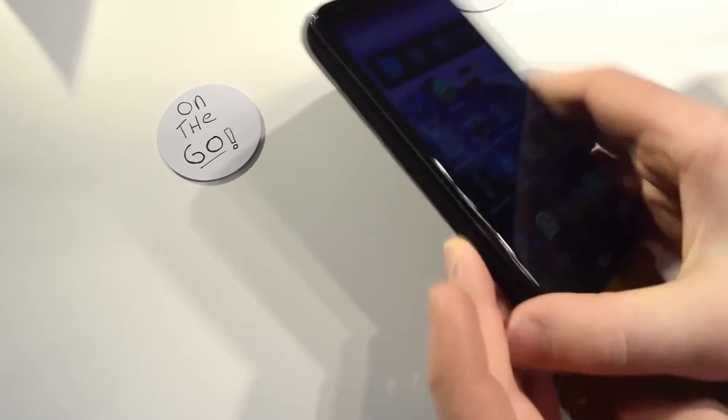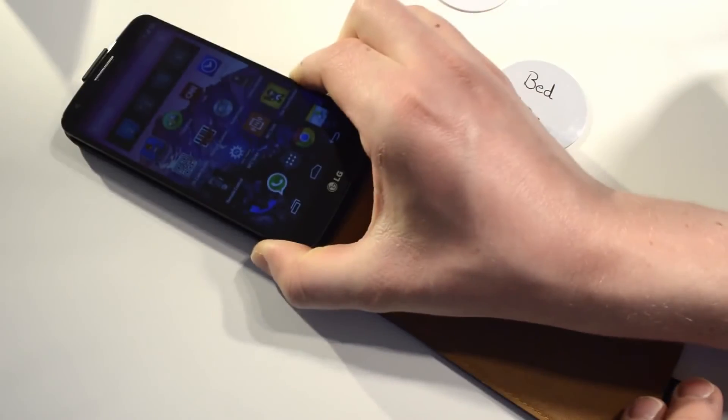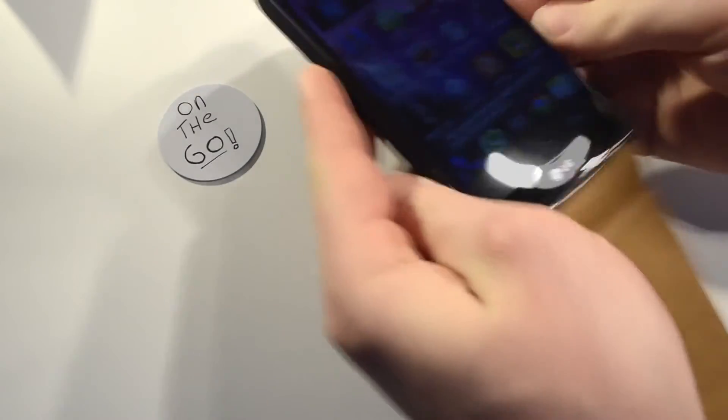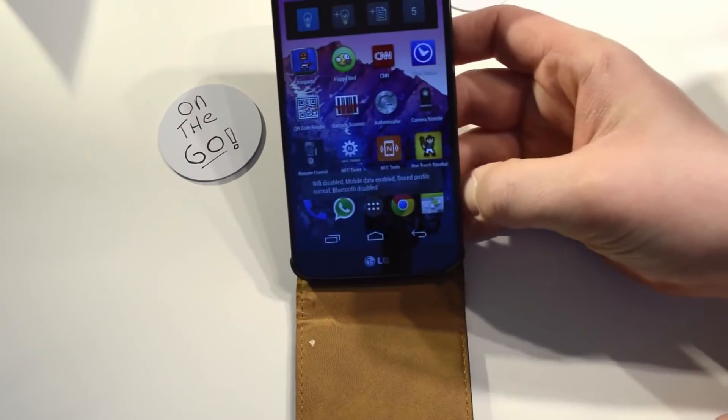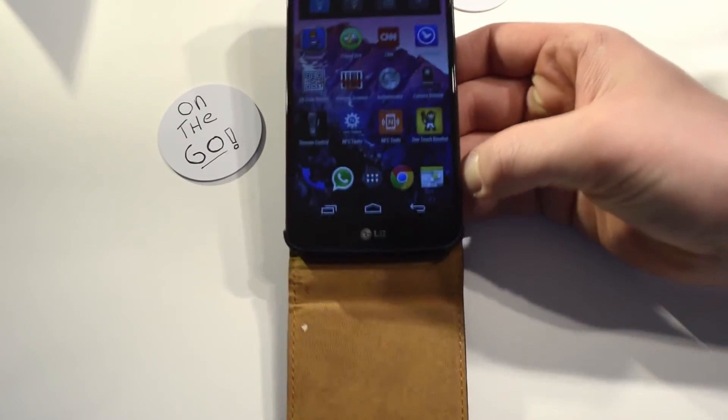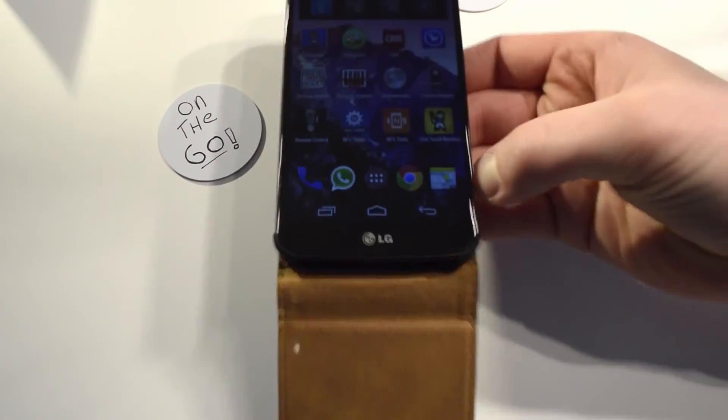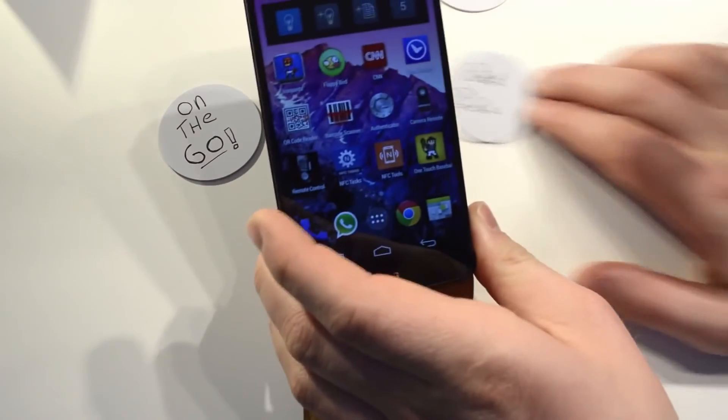So yeah, I'll show you that really quickly what it will do, and it already has set the right profile I configured previously. Alright, then when I go to bed I will touch this one.